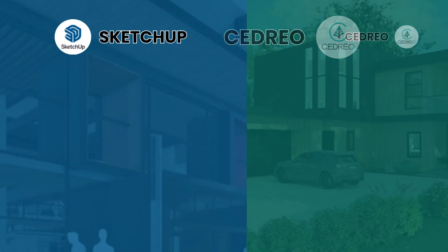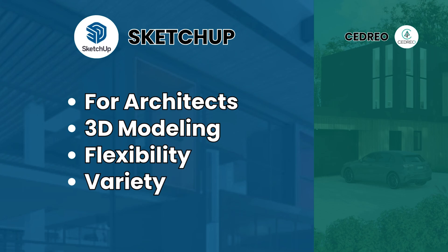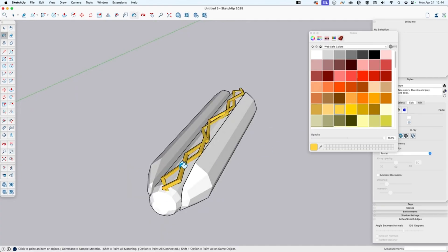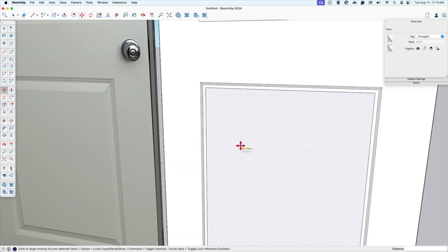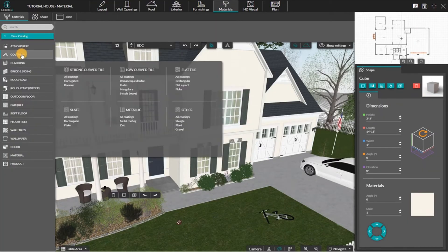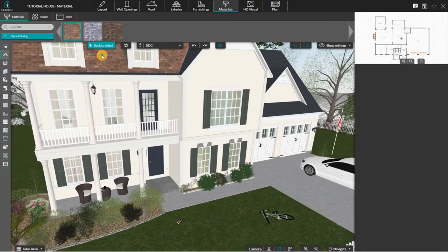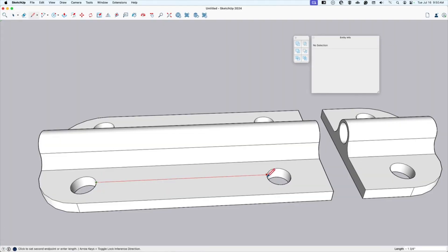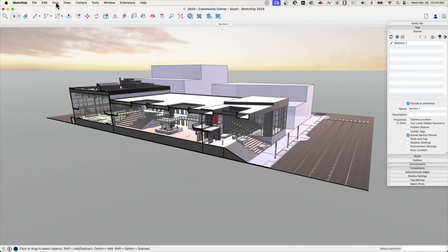SketchUp, on the other hand, is a 3D modeling tool made specifically for architects, interior designers, product designers, and even hobbyists. It's known for its flexibility — its ability to model almost anything, from buildings to furniture to 3D printed objects. SketchUp is ideal if you want deep control over every detail or if you work on a wide variety of projects. If your work is focused on residential projects and you need to turn around visuals quickly, Cedrio might be the better fit. But if you need to model custom shapes or work at different scales, SketchUp gives you more creative freedom.